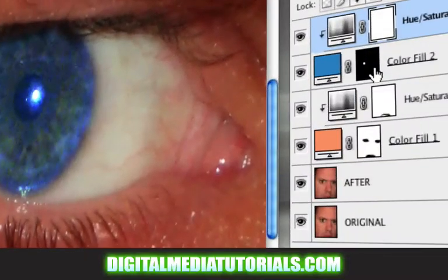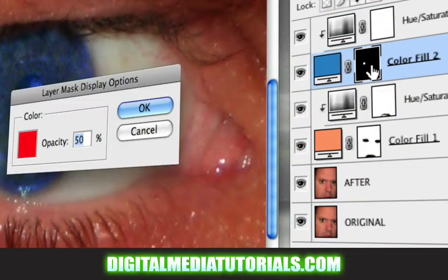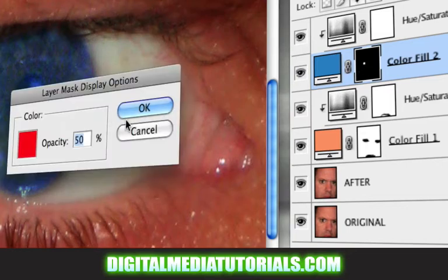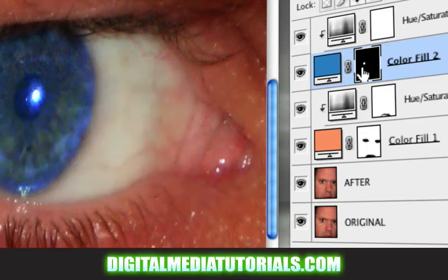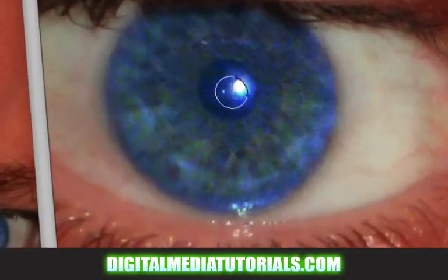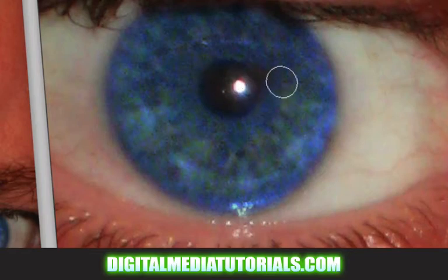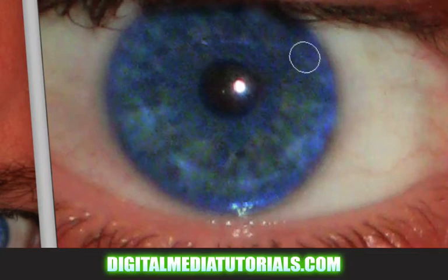Click on the color fill layer once again and click on the layer mask thumbnail once. If you double click it brings up the color picker, so try not to do that — click once. Switch to black and let's paint out the pupil. Get ready to do the second eye the same way. Remember, you paint with black and white: white to reveal the blue, black to make the blue go away.